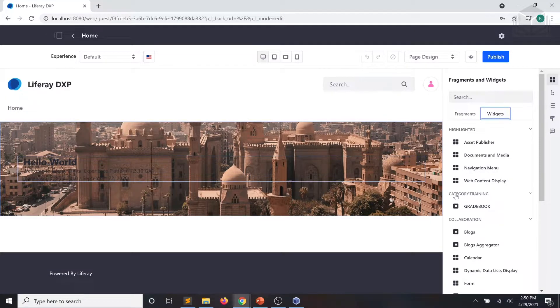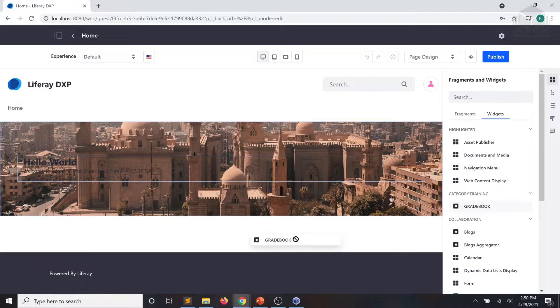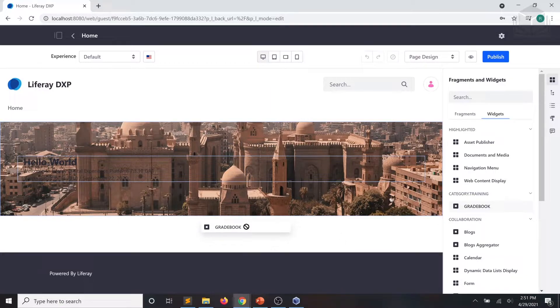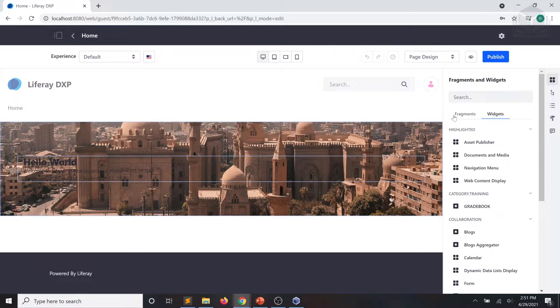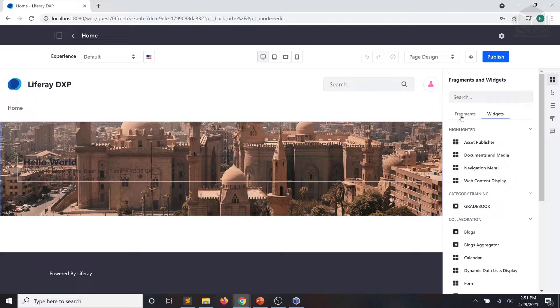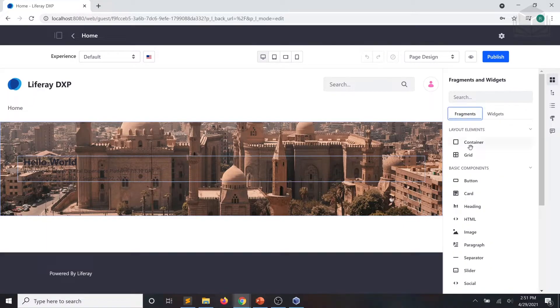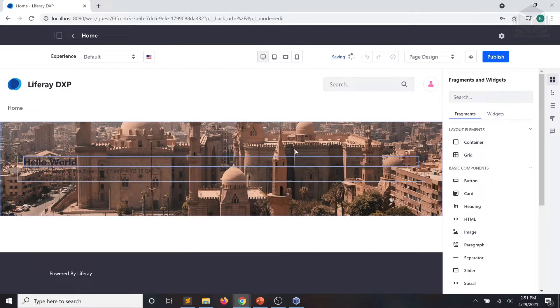And you can see under category.training, we have our gradebook application. However, if I try and drag and drop onto the page at this point, you can see it's not going to let me do so. This is because our home page is a content page. So what I need to do first is I need to give that application somewhere to exist in. So we're going to go back to fragments. And I am going to drag and drop a container right beneath our welcome banner.